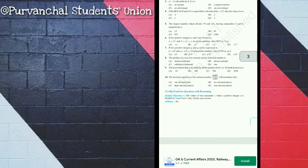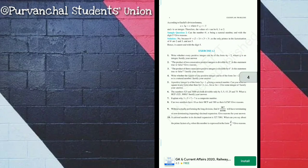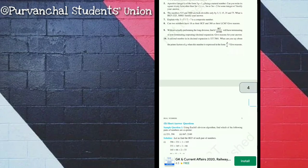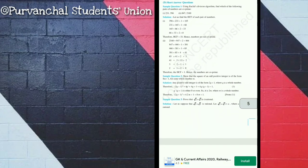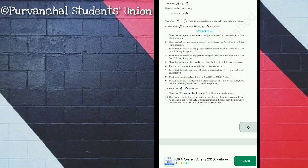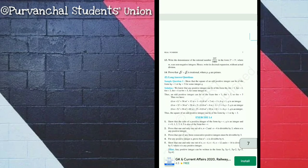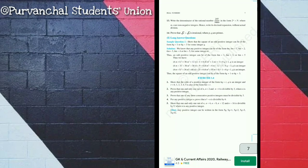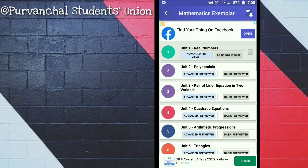And if you are studying in classes 6th, 7th, 8th, 9th, 11th, or 12th, then this application is also very helpful for you, because it not only contains NCERT Exemplar Books but also NCERT Books as well as many more things.